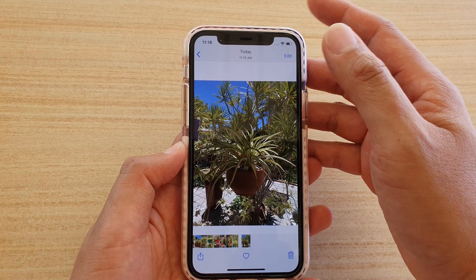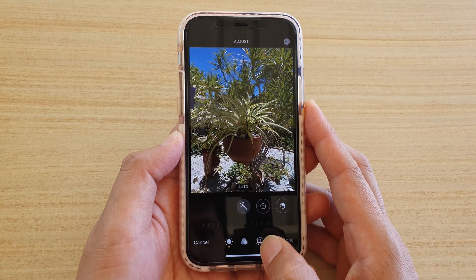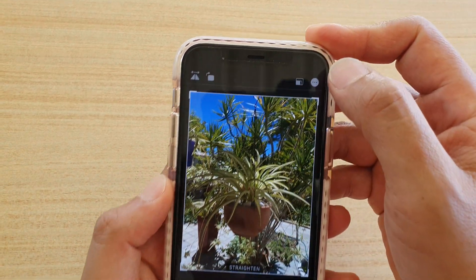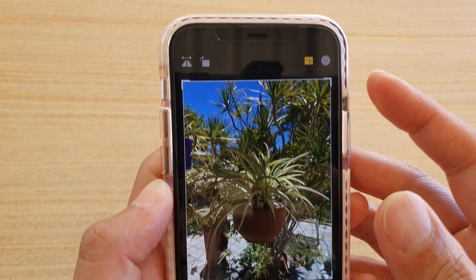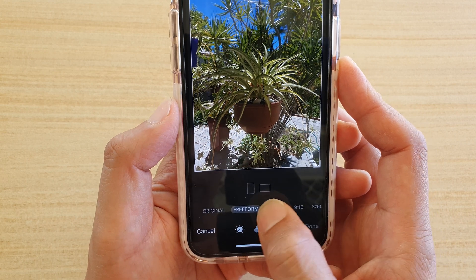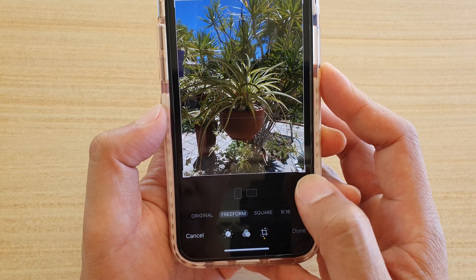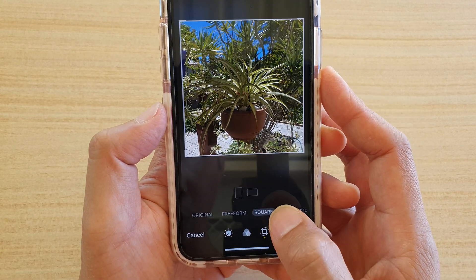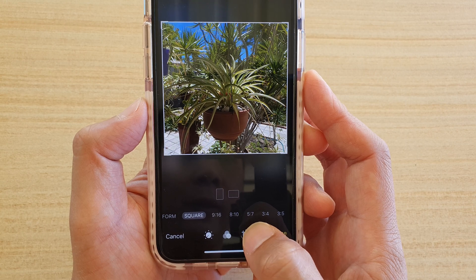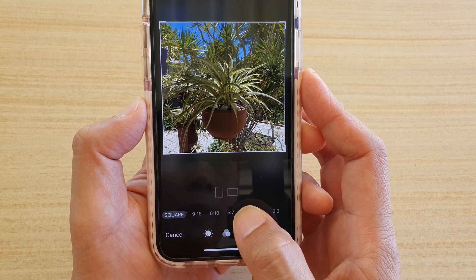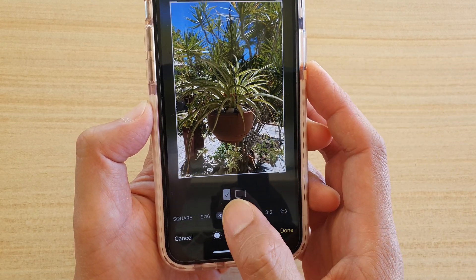Now if you tap on the Edit button, I want to show you a bit more about cropping. Tap on the Crop button down here, and then tap on the aspect ratio button at the top. You can see there are some preset cropping options such as Freeform, where you can drag however you want, or Square. There are also predefined ratios: 9:16, 8:10, 5:7, 3:4, 3:5, and 2:3.